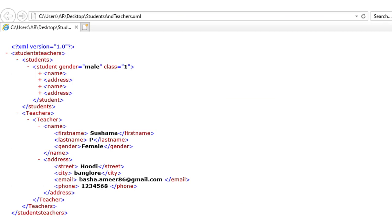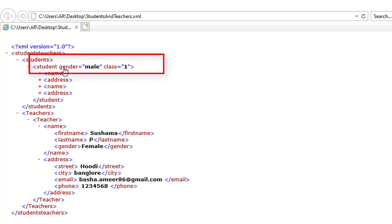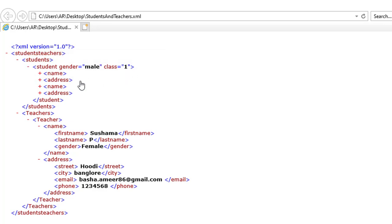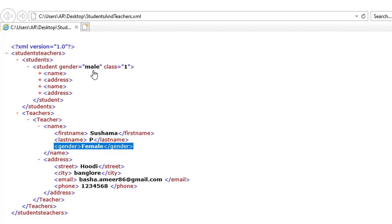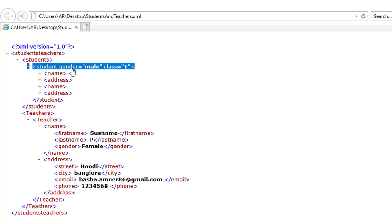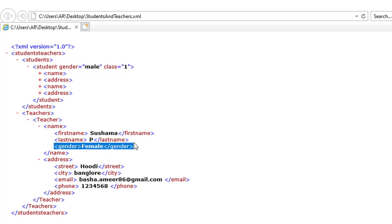On my screen I have an XML file named 'students and teachers dot XML'. I have a students child node where I have 'gender equal to male' and 'class equal to one'. Inside that I have child nodes: name and address. In the teachers child nodes I have first name and last name, and inside that I have gender. The difference is: when you define something inside the XML element as an attribute like this, it will be considered an attribute, but when defined as a separate element it will be considered an element.